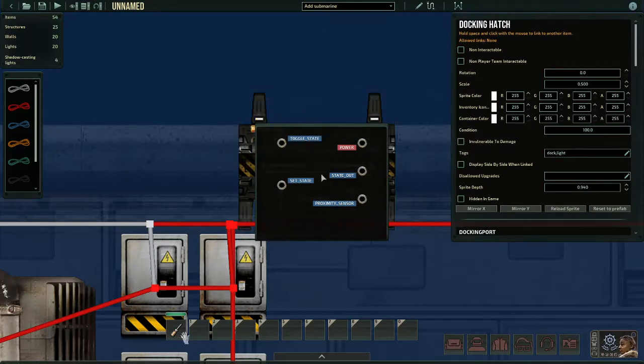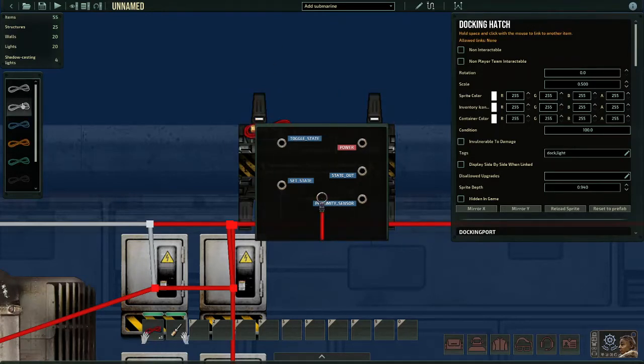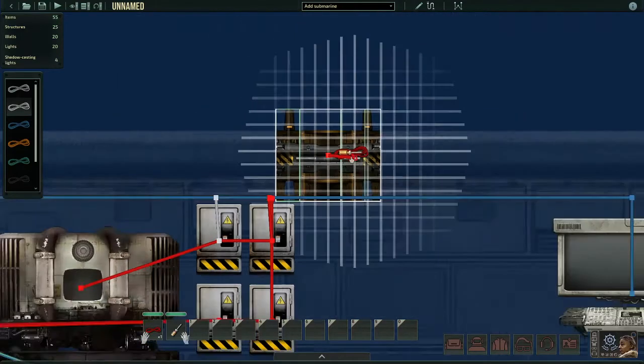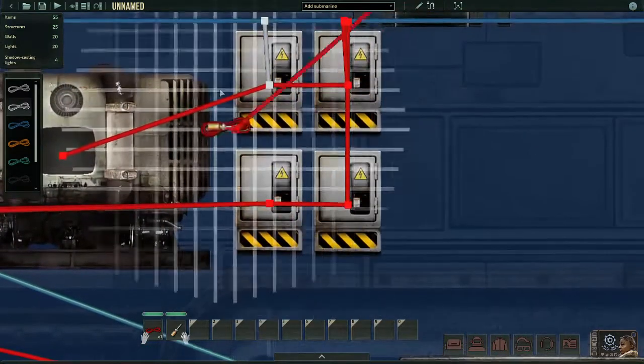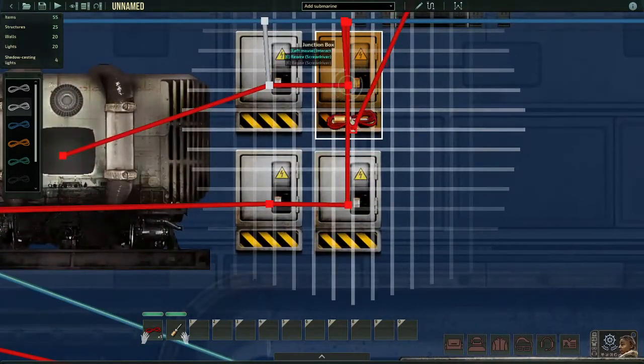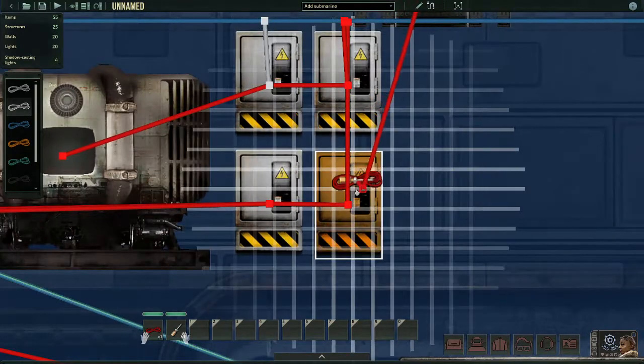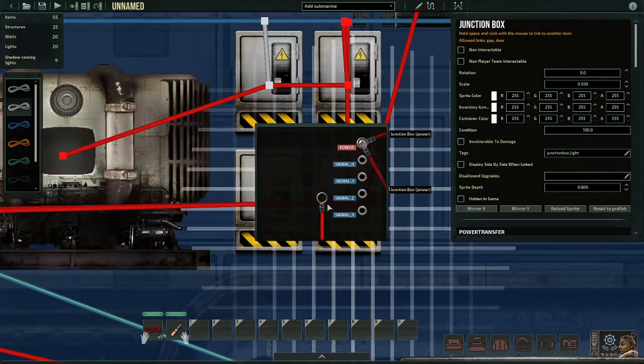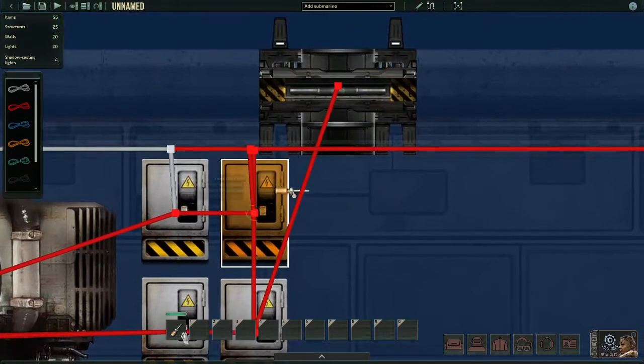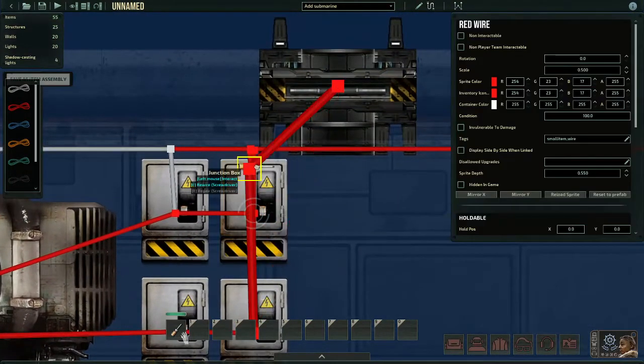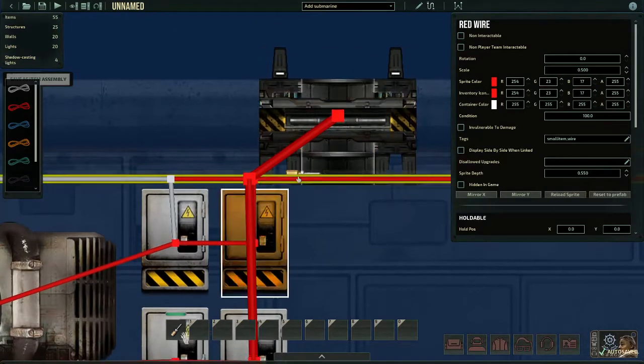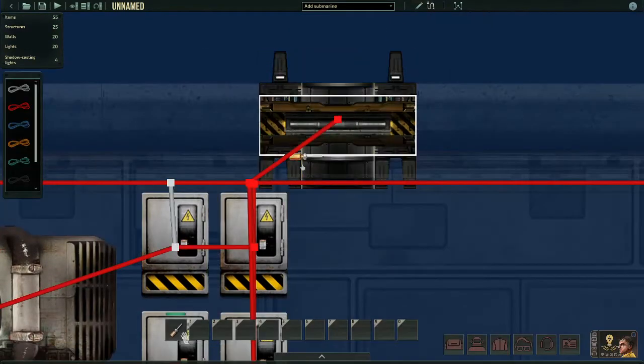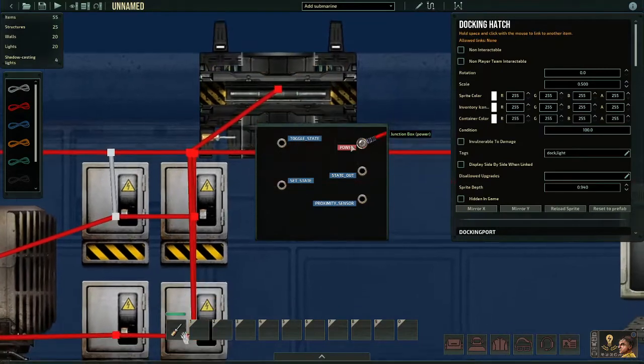You'll see all these buttons. The only buttons we're going to worry about is state out and toggle state and power. So what we're going to do, we're actually going to wire up the power first. So you take your wire and you put it on the power thing. Then you go down to any junction boxes, or at least I can go down to any of my junction boxes, depends on how your systems are wired. I'm going to press E on it and we bring this up here. Now my docking hatch will have power.